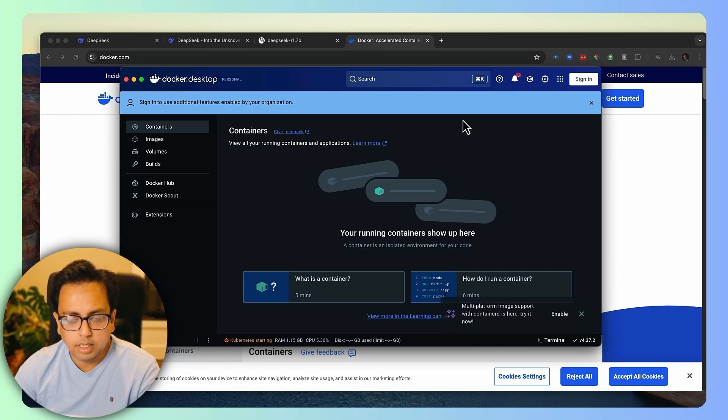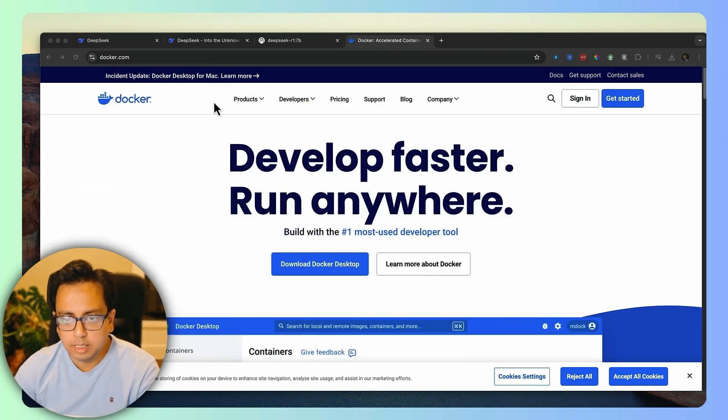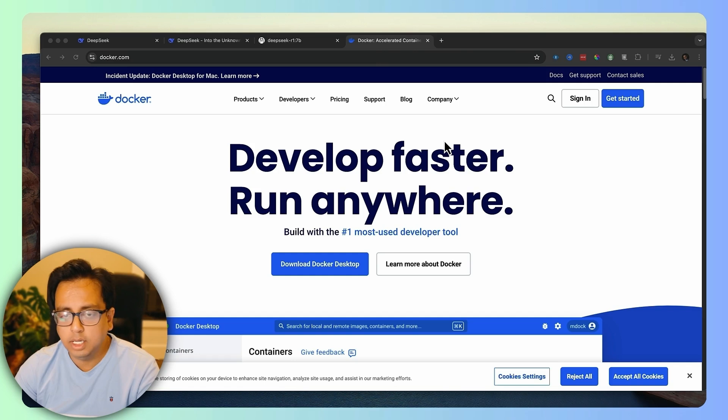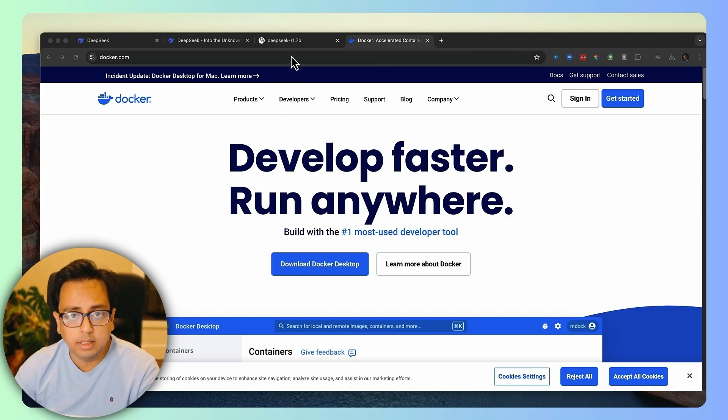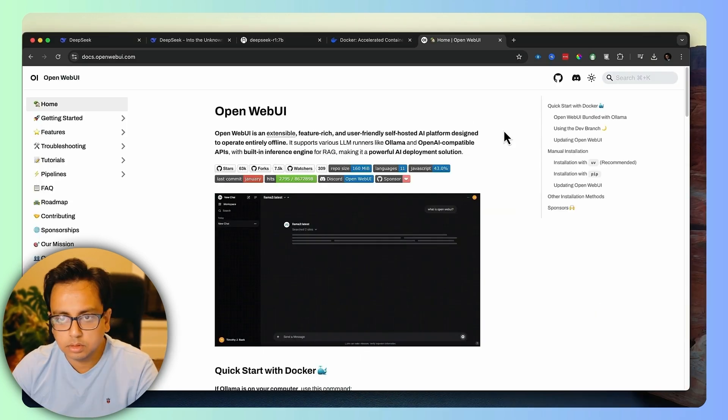Once you skip that, it will show that there is nothing running here. So this is good. All you need to do, you just need to minimize this for the time. Once this is done, then the last step that you need to do is basically download a UI so that you can execute your prompt against this DeepSeek model, just like you used to do in ChatGPT.